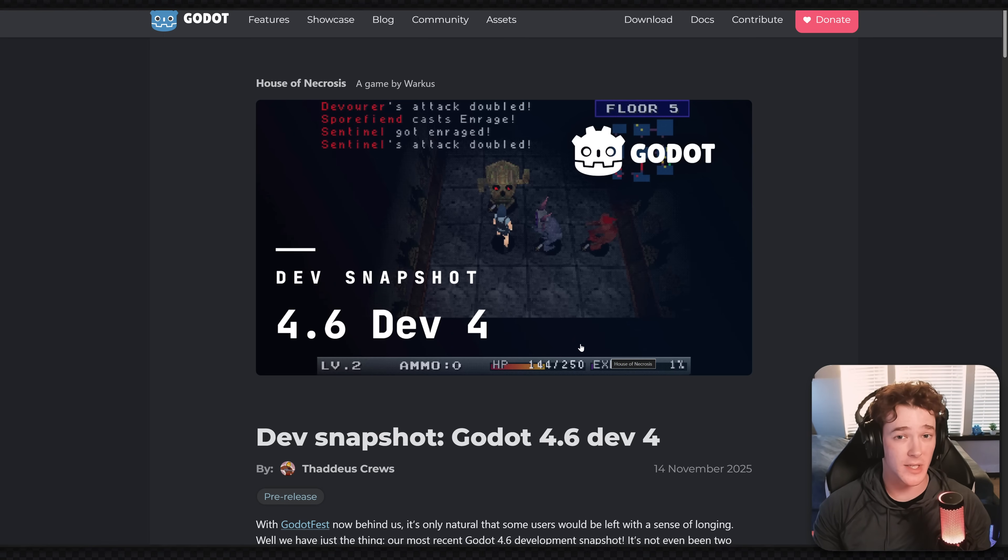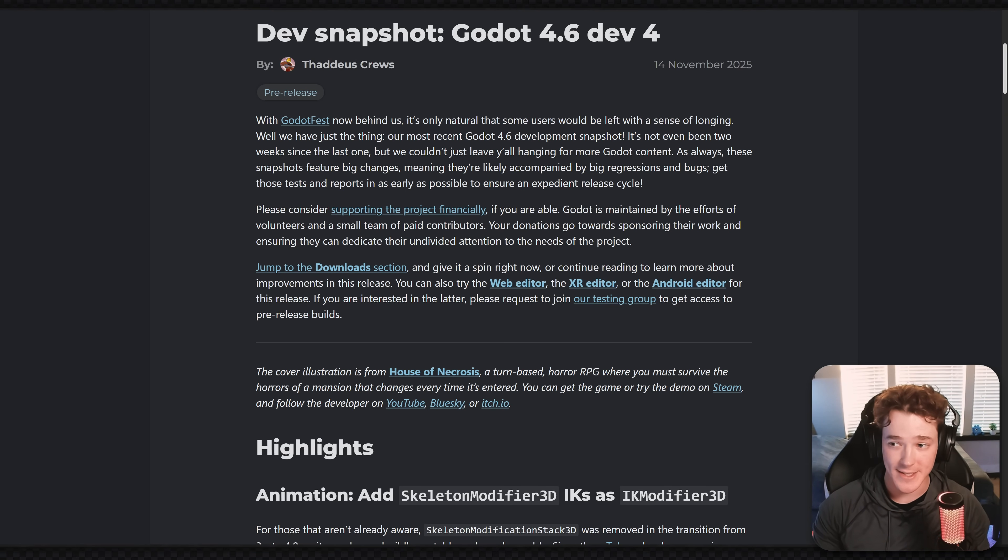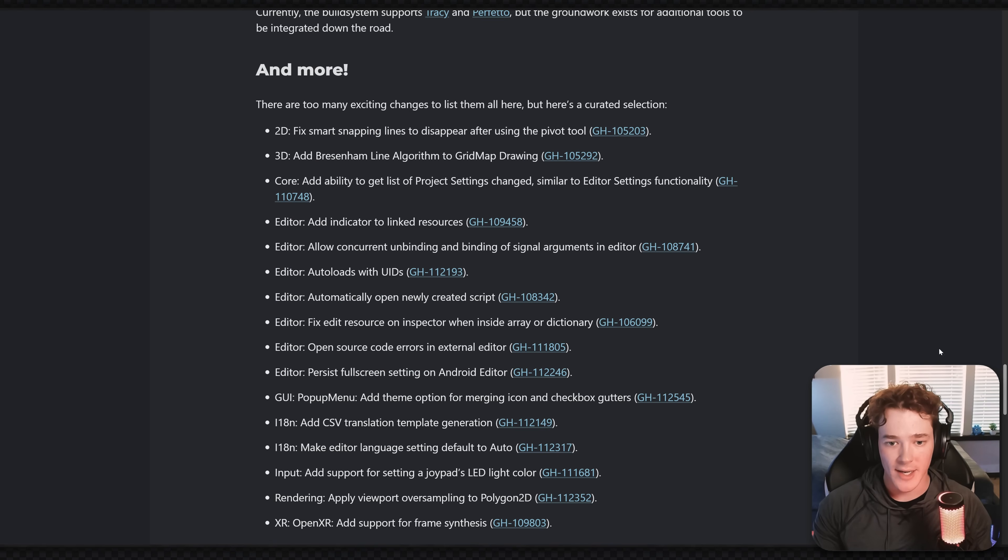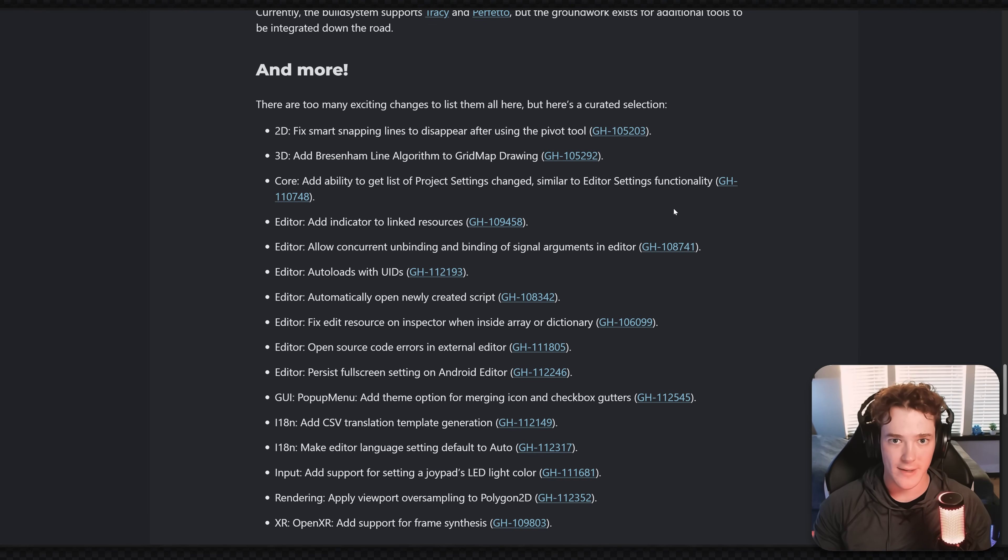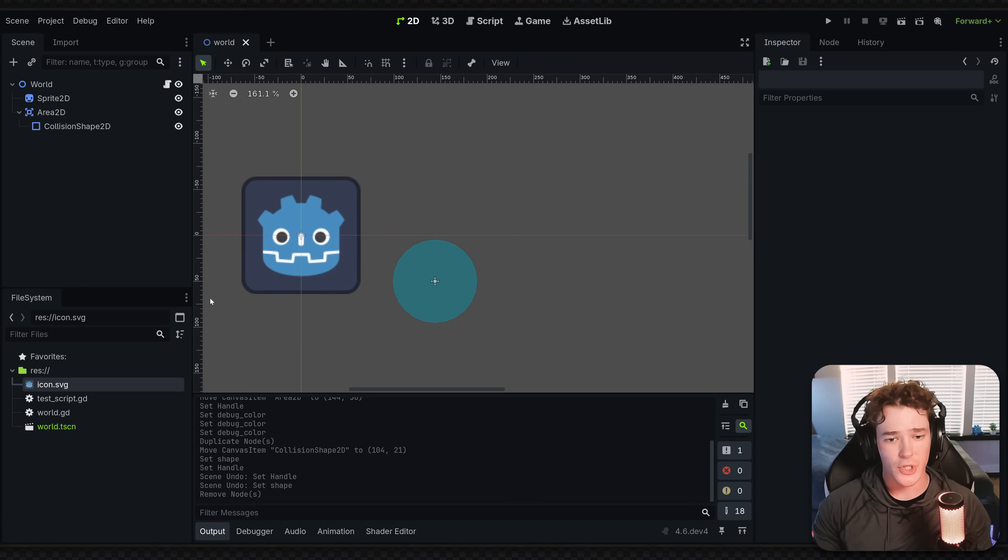This Godot 4.6 blog post just dropped a little over a week ago, but I wanted to make this video because there's an insane feature inside of this update. It's something we should have had years ago, and it's kind of shocking that it's just now being implemented because it's so useful. Let me show you how it works quick.